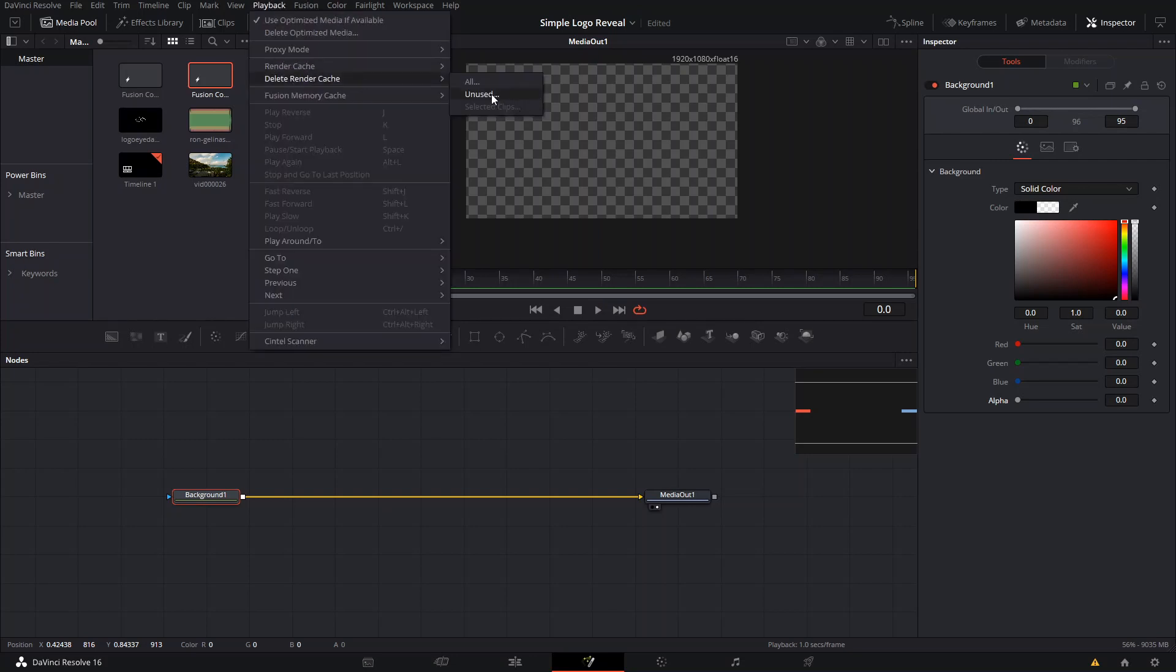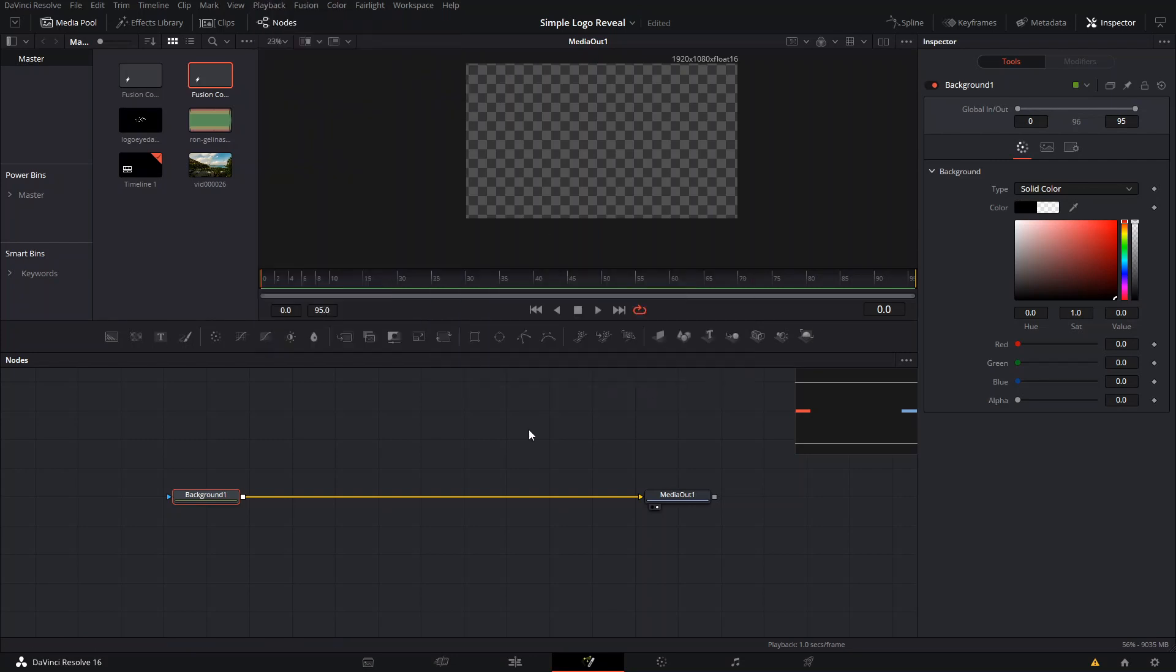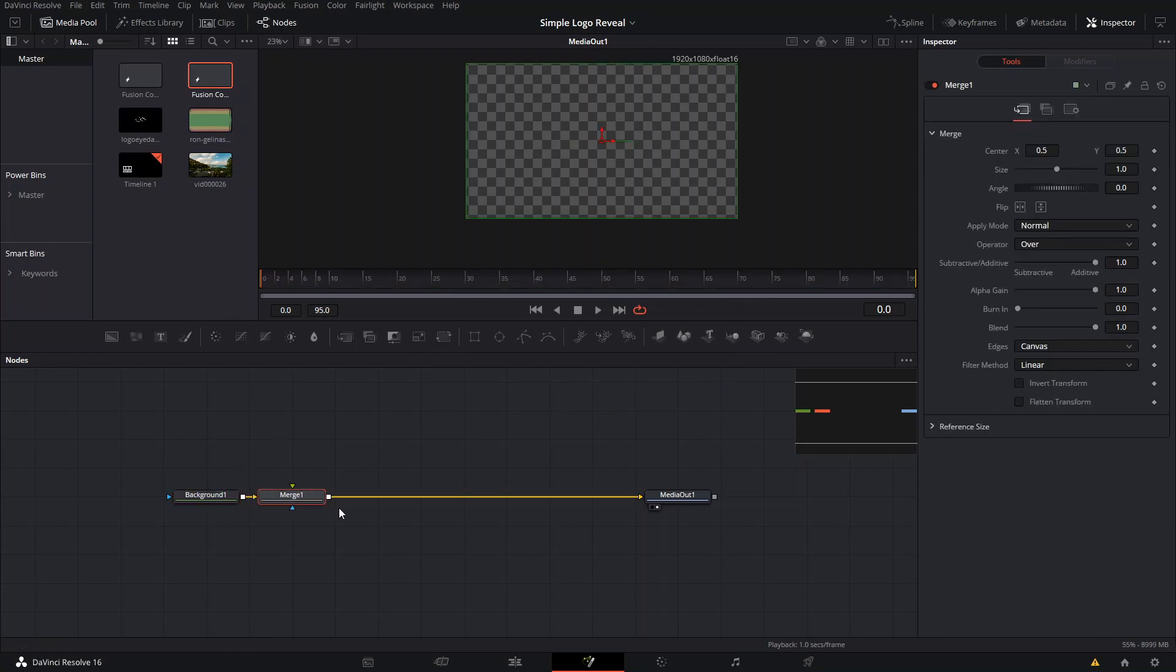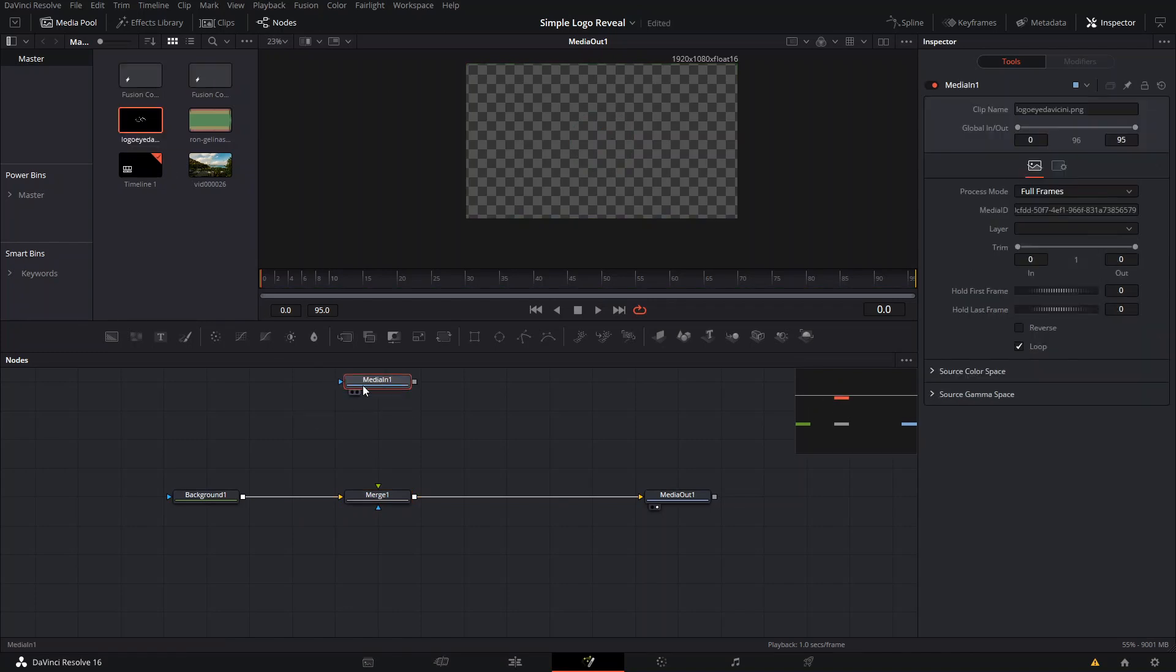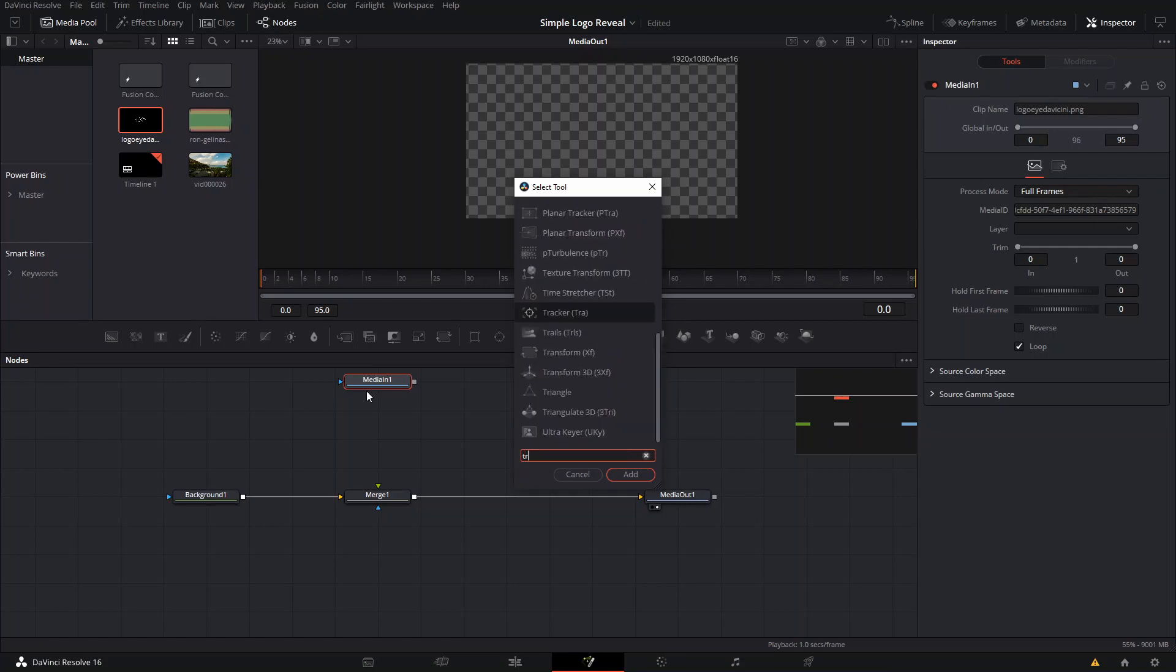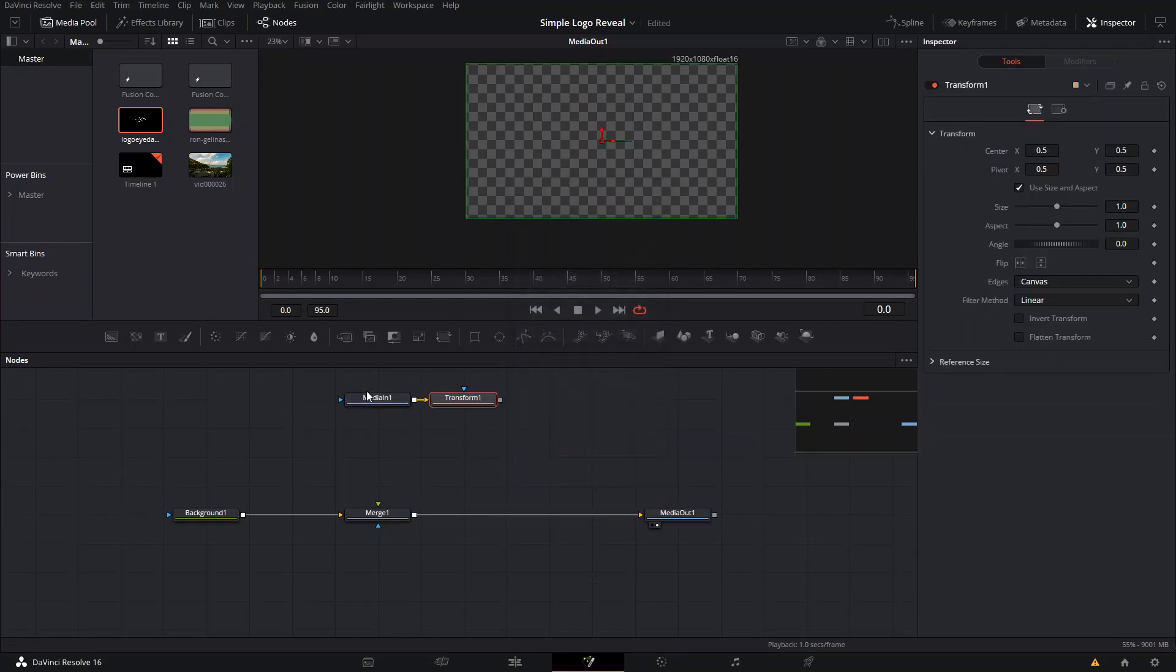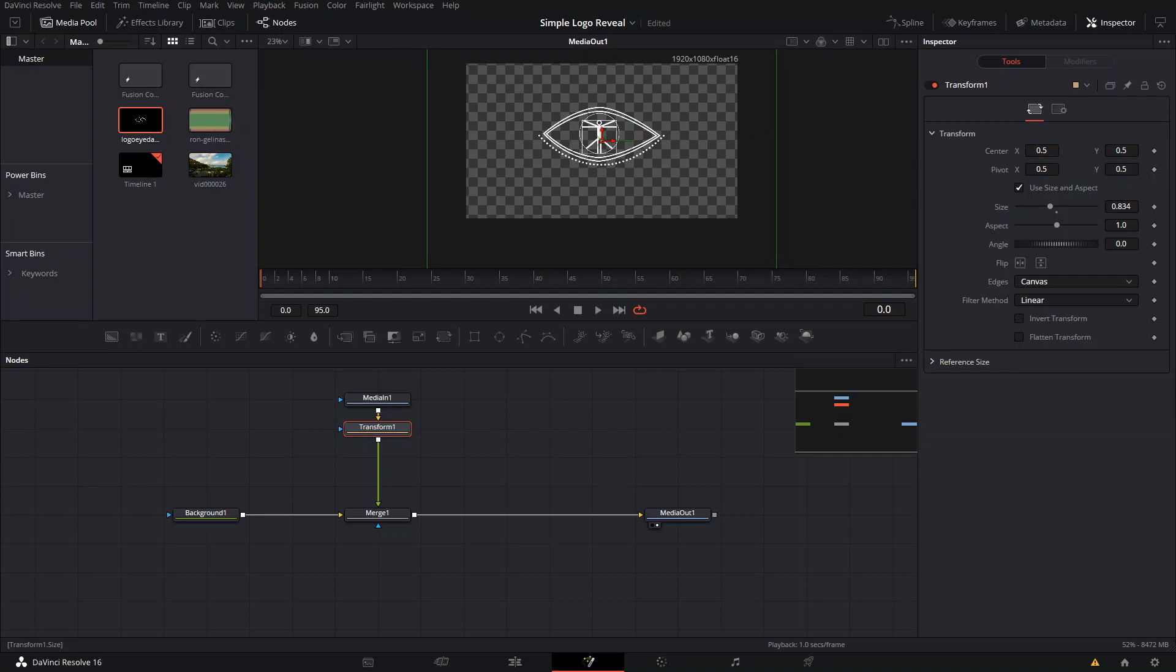The way that we're gonna do this is we're gonna add a Merge node, and then we're gonna bring our image of our logo. We're gonna use this one which is the Thea sort of logo and we're gonna add a Transform node to it so we can resize it. Then we're gonna connect it to our Merge node and make it a little bit smaller like that.